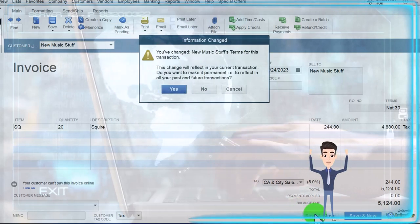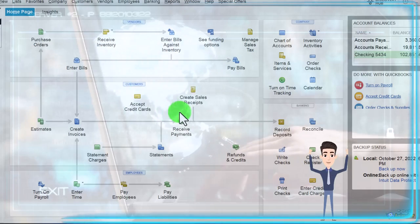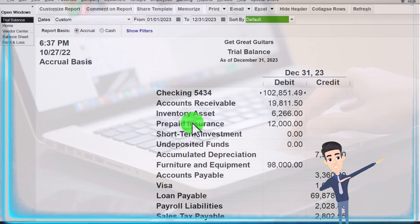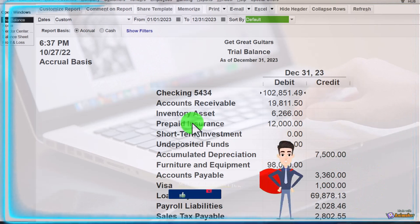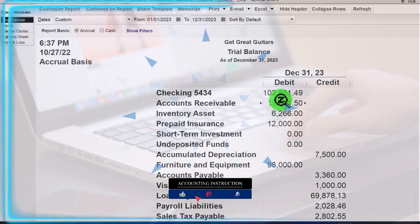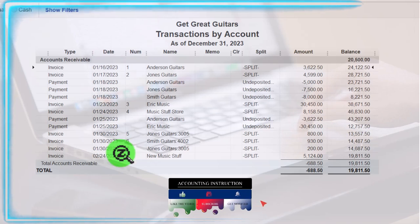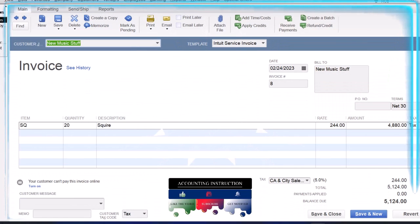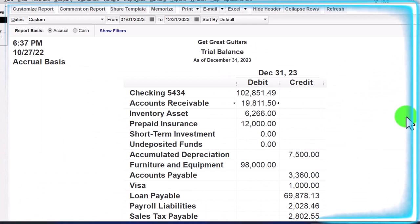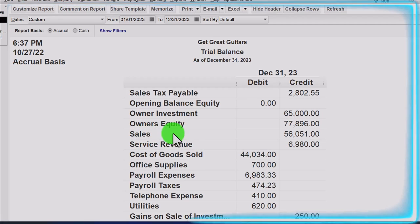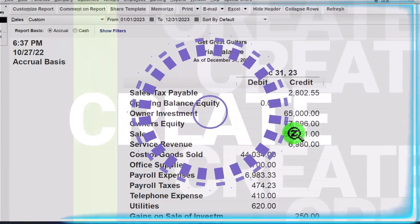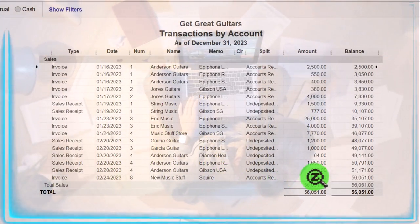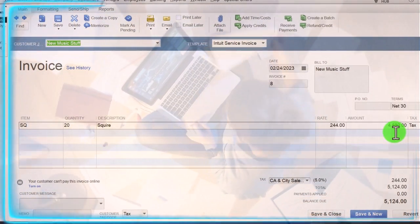Let's save and close it. Now let's try to find this on the trial balance and see if we can locate all the related accounts without the subtotals. We've got accounts receivable as the second account — it's an asset account. Double-clicking on it, there it is: Music Stuff Store. Double-clicking that, we've got the total amount going up for accounts receivable that we expect to receive in the future. The other side is on the income statement, which starts after equity — equity is the last balance sheet account. Sales is the first income statement account. Double-clicking that, there's the invoice.